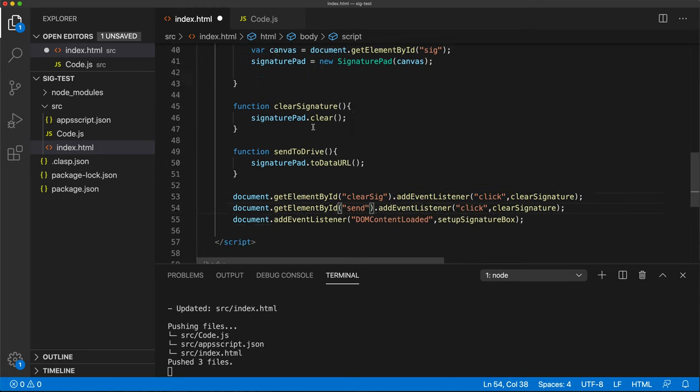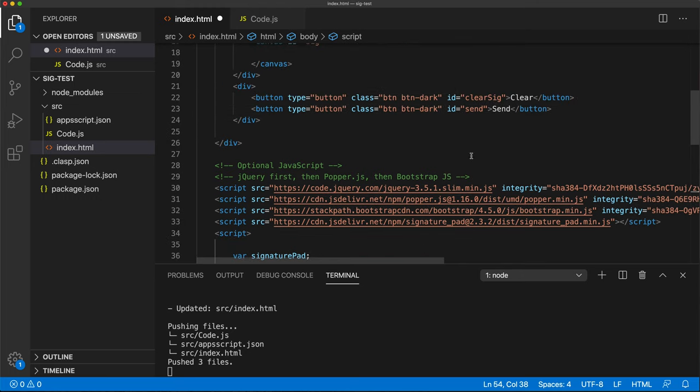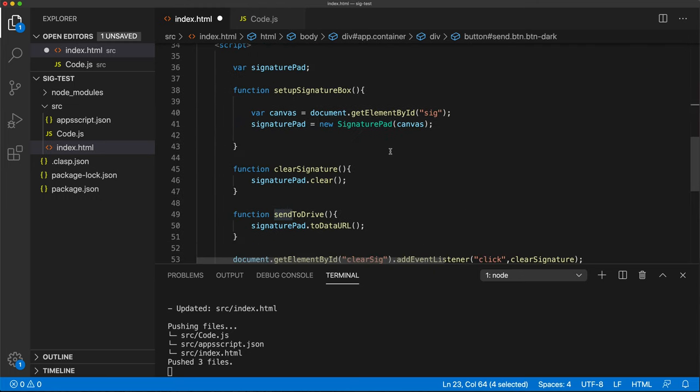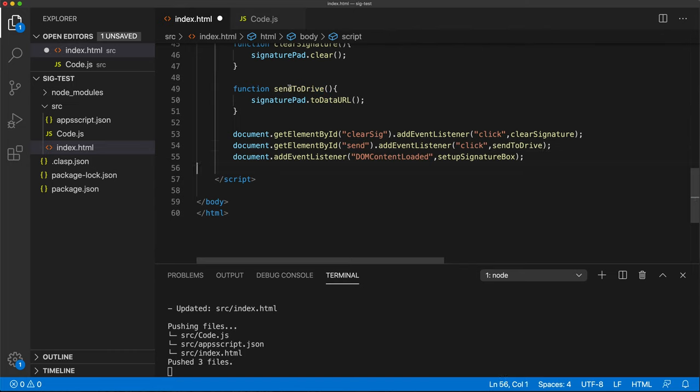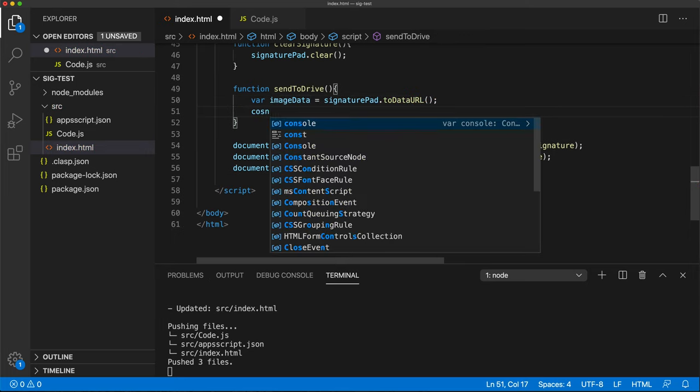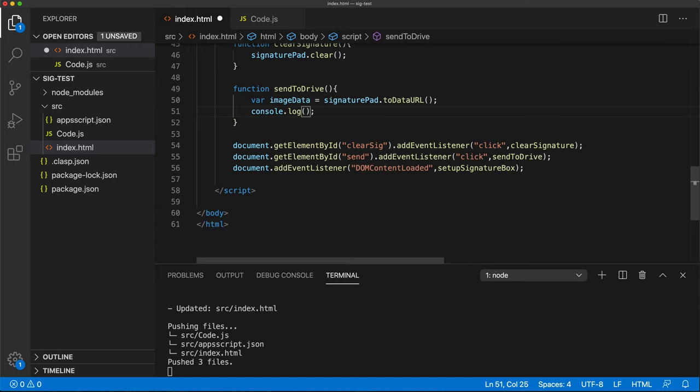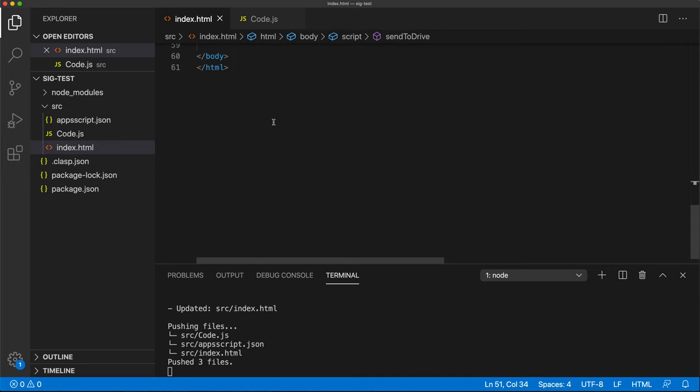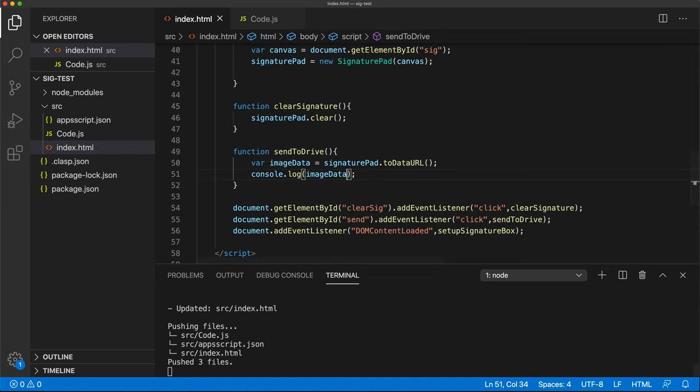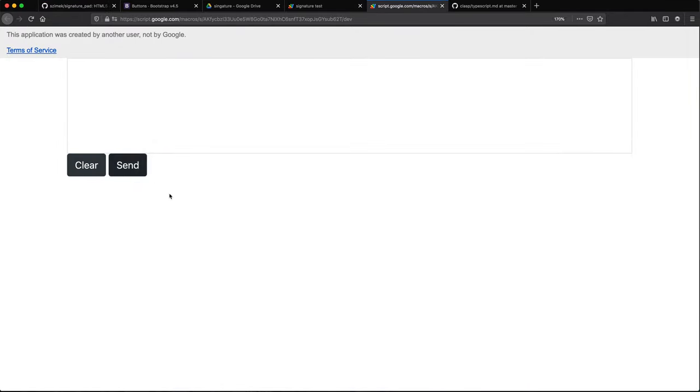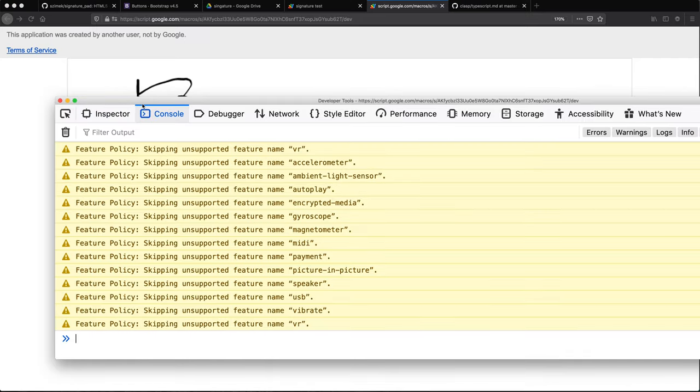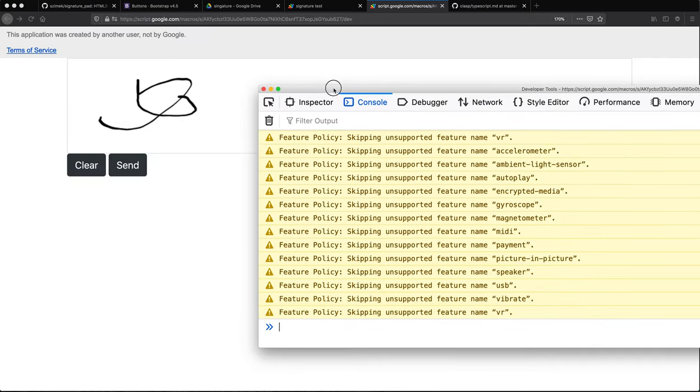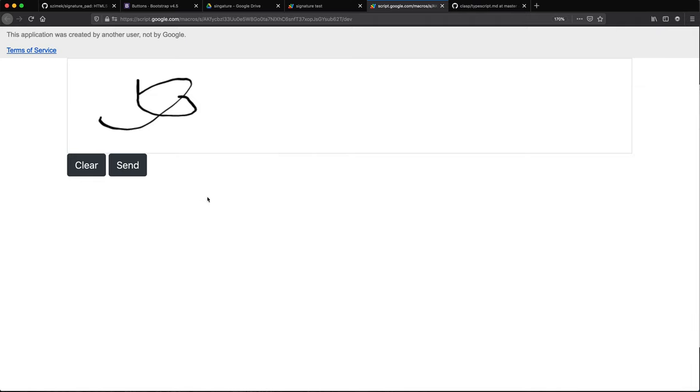Apparently, there is the signature to data. So let's try to send this to the back end or wherever we're sending this. Let's do a function. Let me just paste it here for a second from the docs. And let's just run this when we click on that other button. I think I gave it an ID send if I'm not mistaken. Yep.